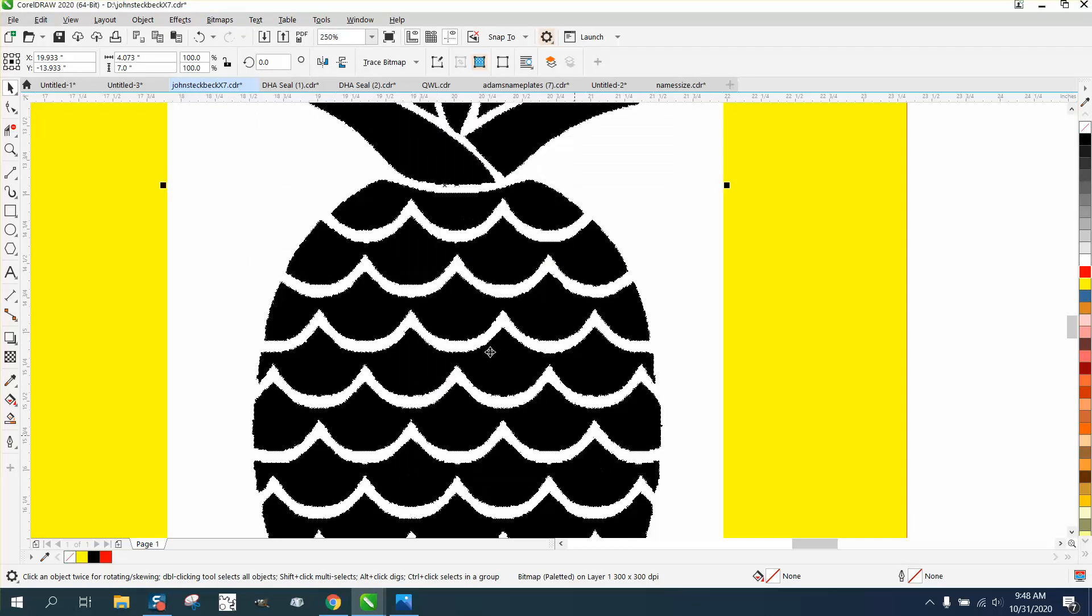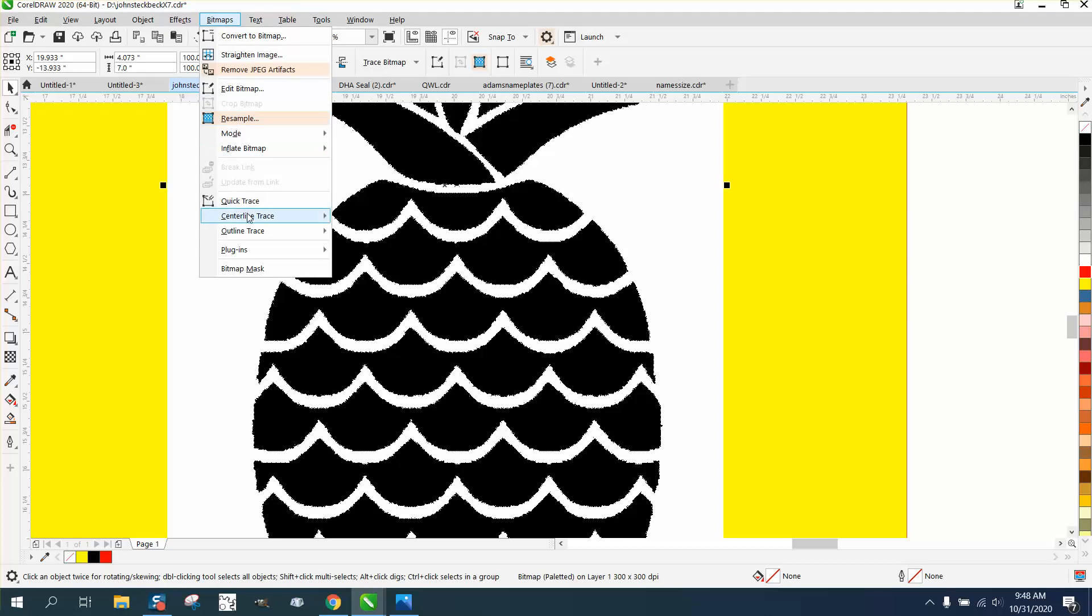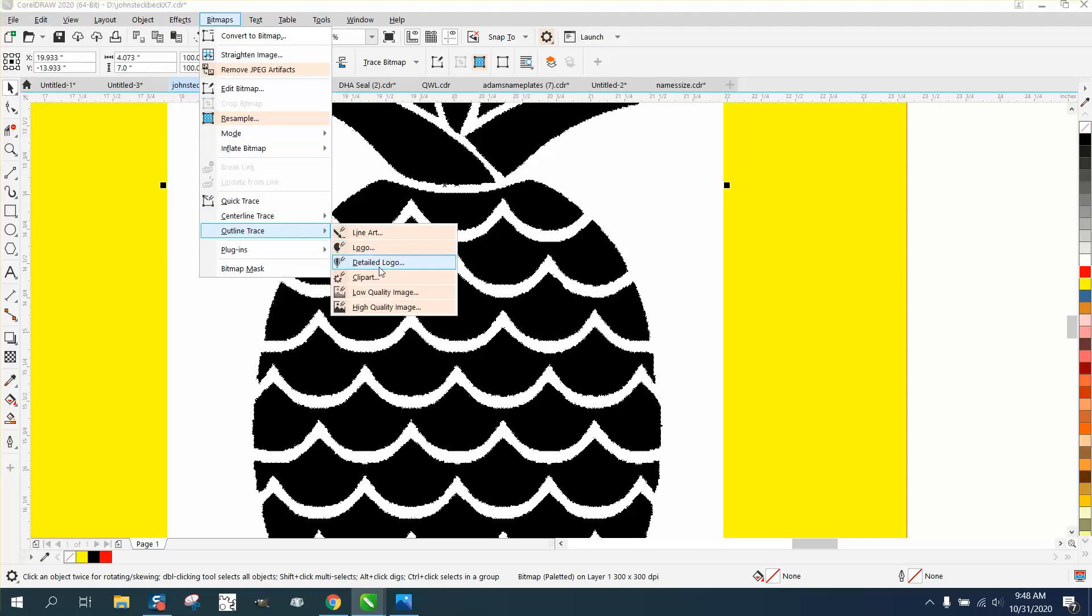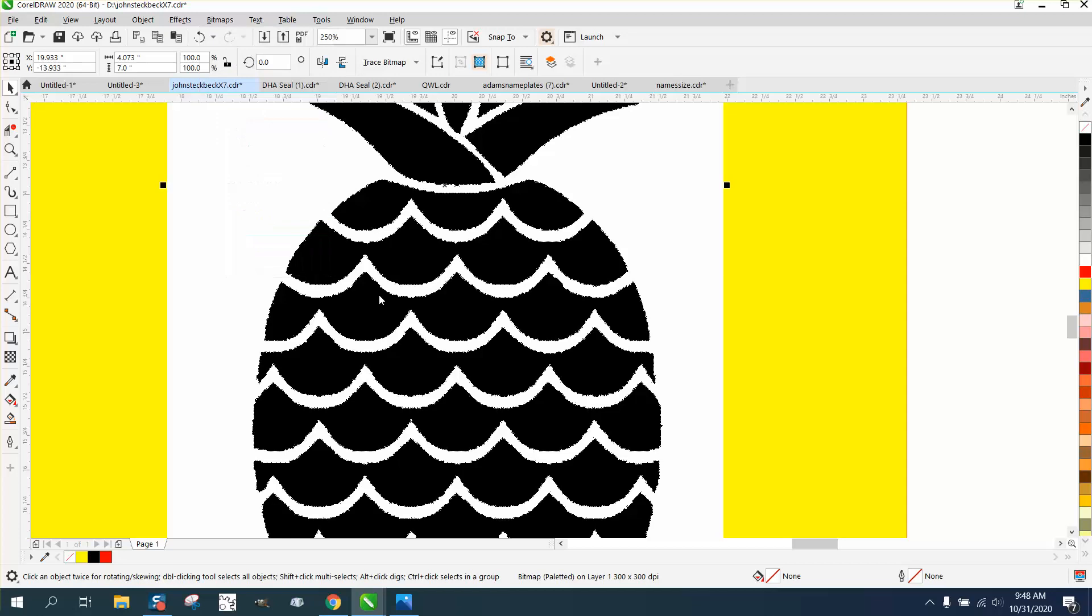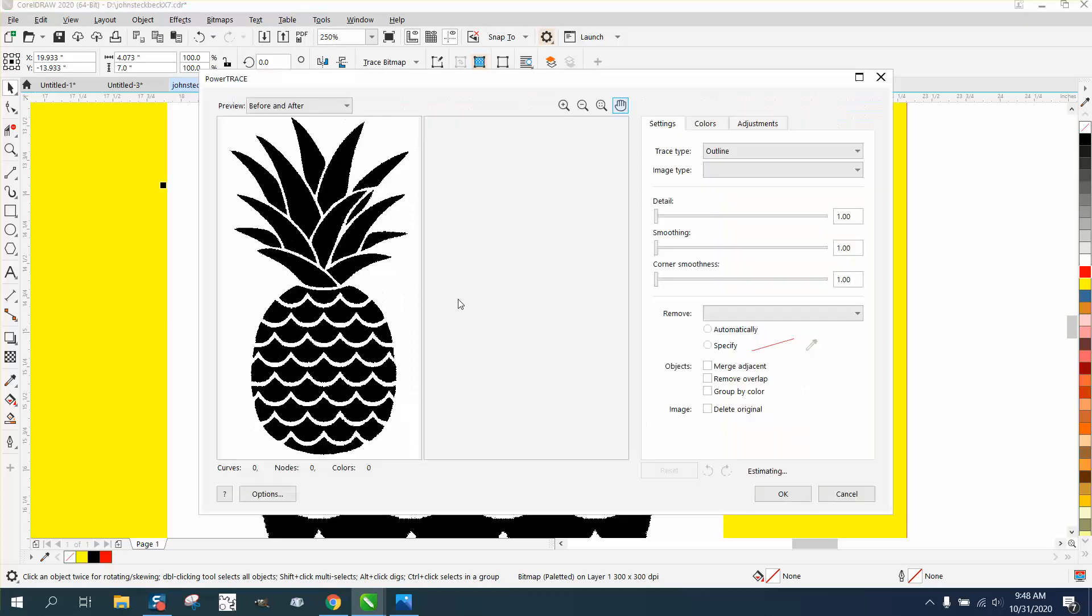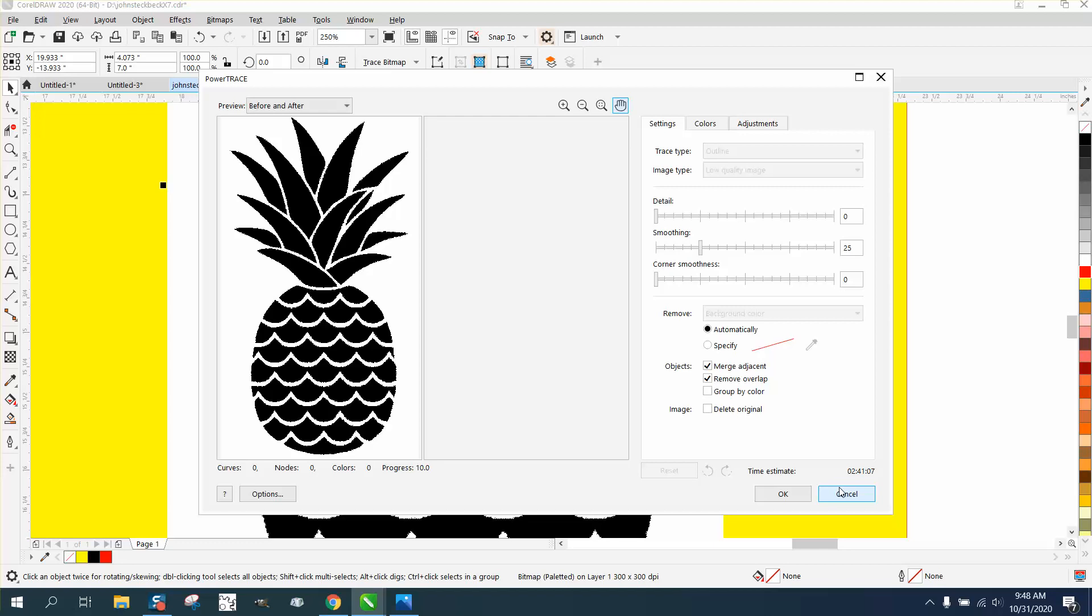At least you want to go to bitmap, outline trace, clip art. I'm using Corel 20, and they say it does a lot better job, but it takes longer. So it's working. I'm not gonna let you sit through that part of the video.